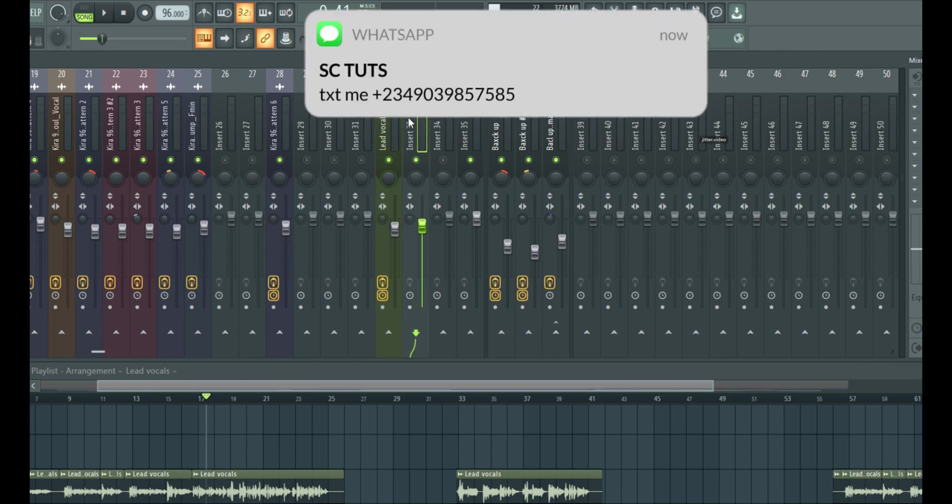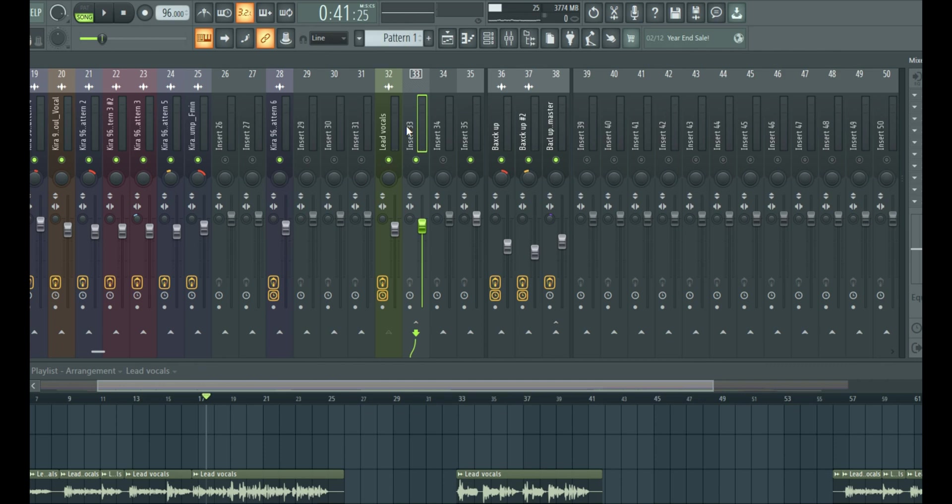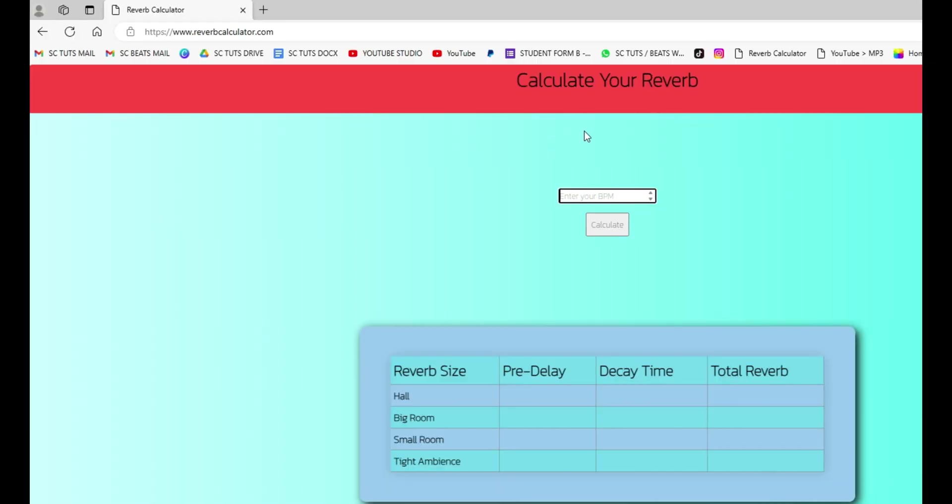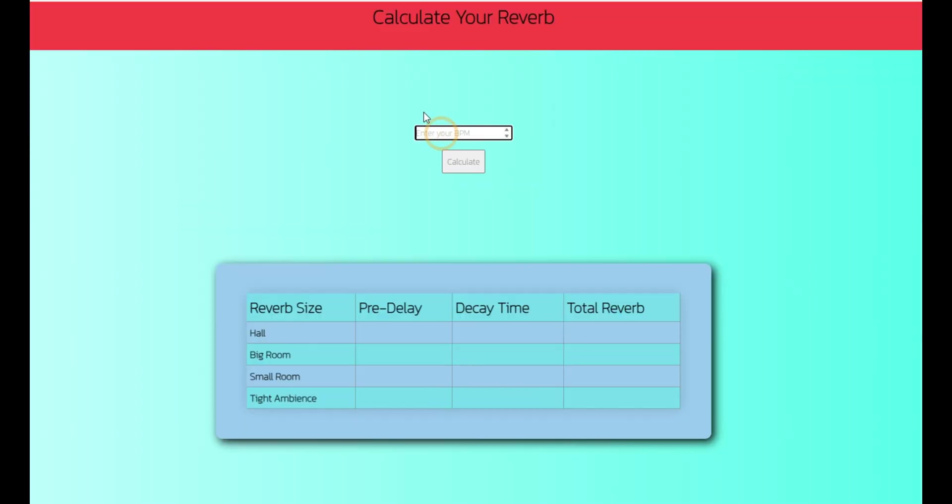So right here we have this empty insert. So we just send it in here making sure it runs through it. So after having our send created, the next thing we need to do is go to another website again called reverbcalculator.com.